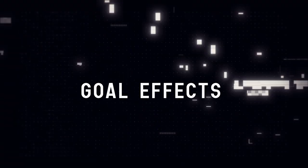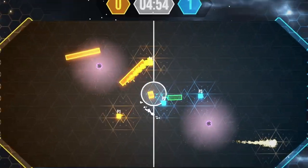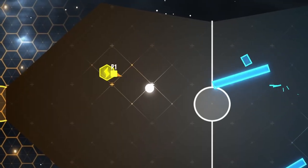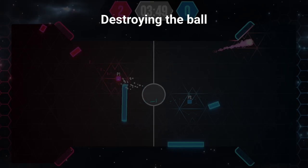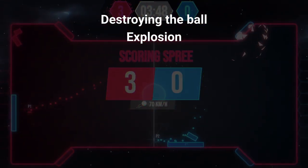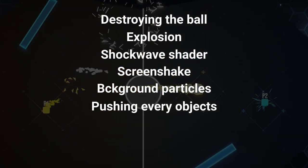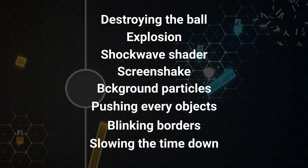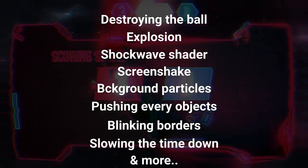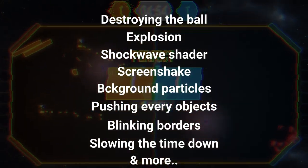Let's talk about the elephant in the room: the goal effects. In Dashpong, scoring is essential and I wanted it to be super satisfying. Let me first list everything that's going on: destroying the ball, the explosion with the light scaling up, the shockwave shader, the screen shake, the background particles gravity, pushing every object on the screen, blinking borders, slowing the time down, the goal sound effects, the cool UI animations with the score, the voice announcement — dominating, scoring spree, etc.